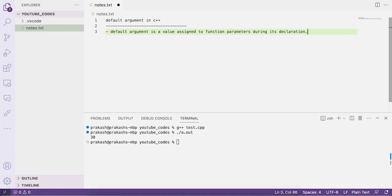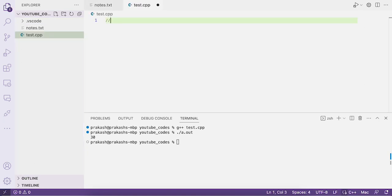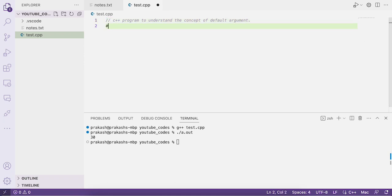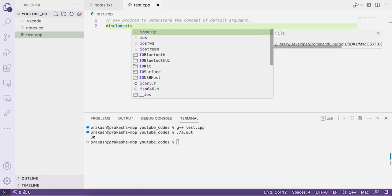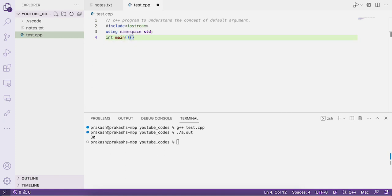We'll be learning about the advantages and disadvantages of using default arguments in a function call by writing a program. Let's write a simple C++ program to understand the concept. We'll create a file called test.cpp, include iostream, use namespace std for cout and cin, and write a main function.